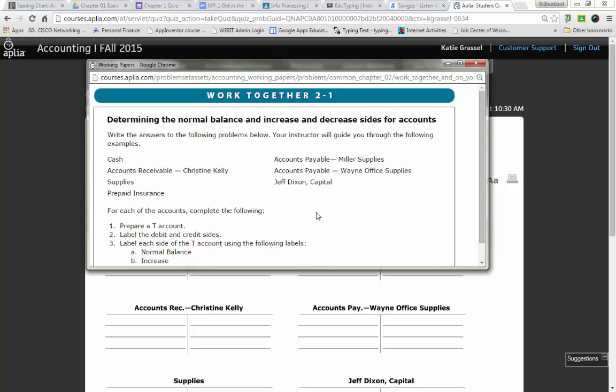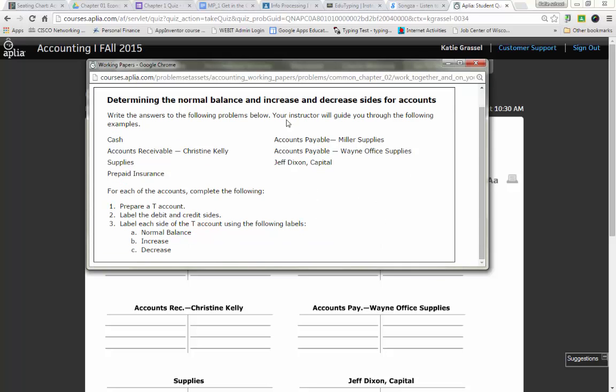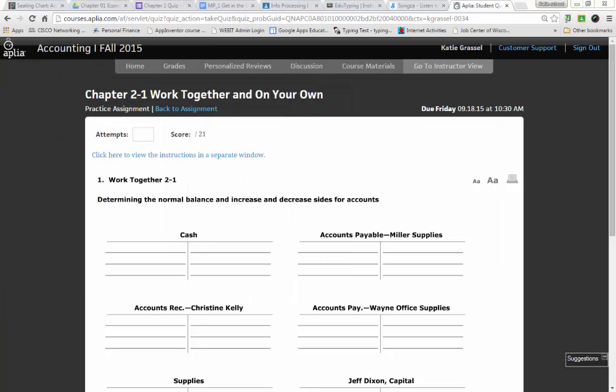Normal balance, increase, and decrease. So instead of doing a plus or a minus, we're going to have to go through and actually write the word increase or decrease. So we have to look at cash here, and if you have your notes out that we took, this will make your life tremendously easier.